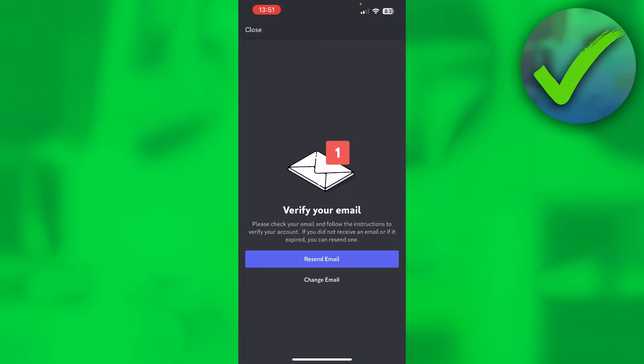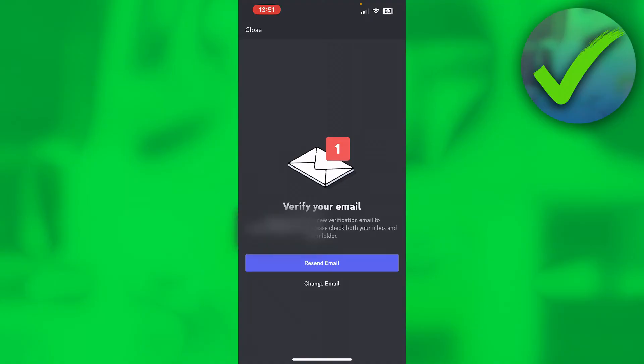Please check your email and follow the instruction to verify your account. If you did not receive an email or if it expired, you can resend one. So I'll just click on resend email and it says we have sent you a new verification email to your email.